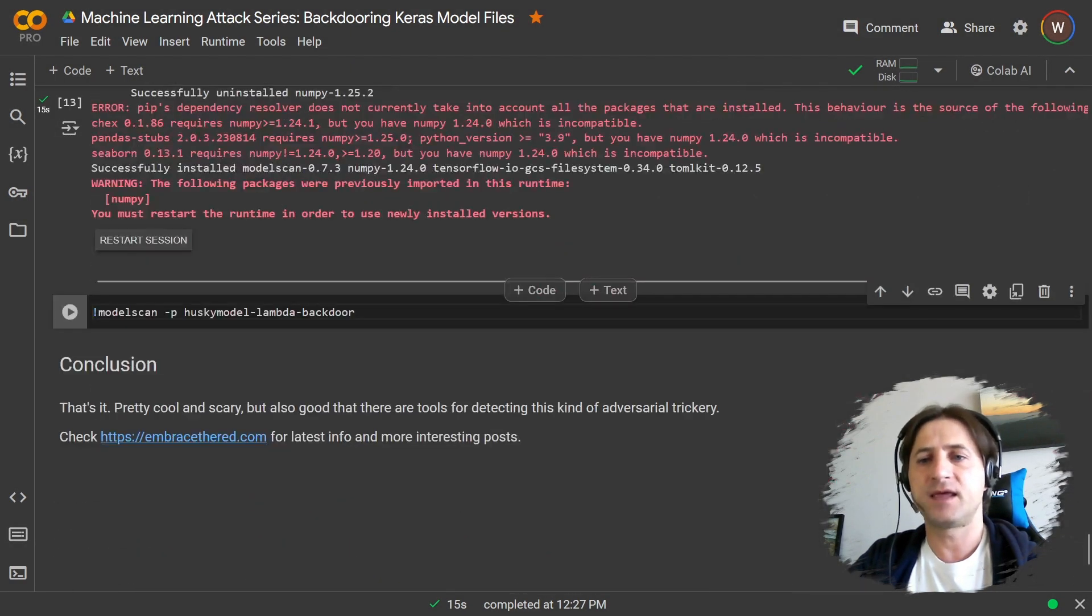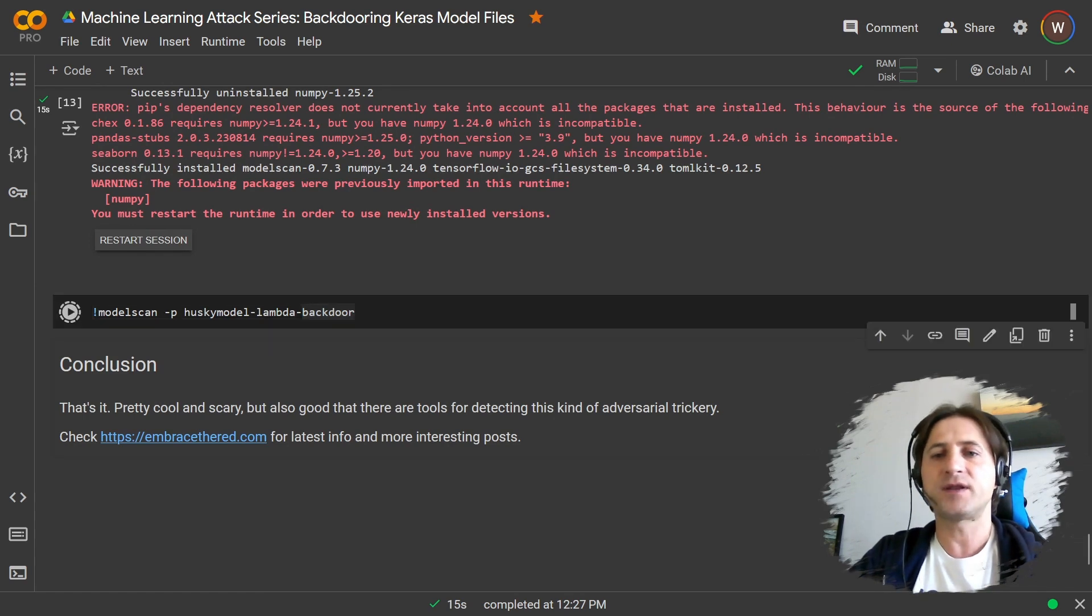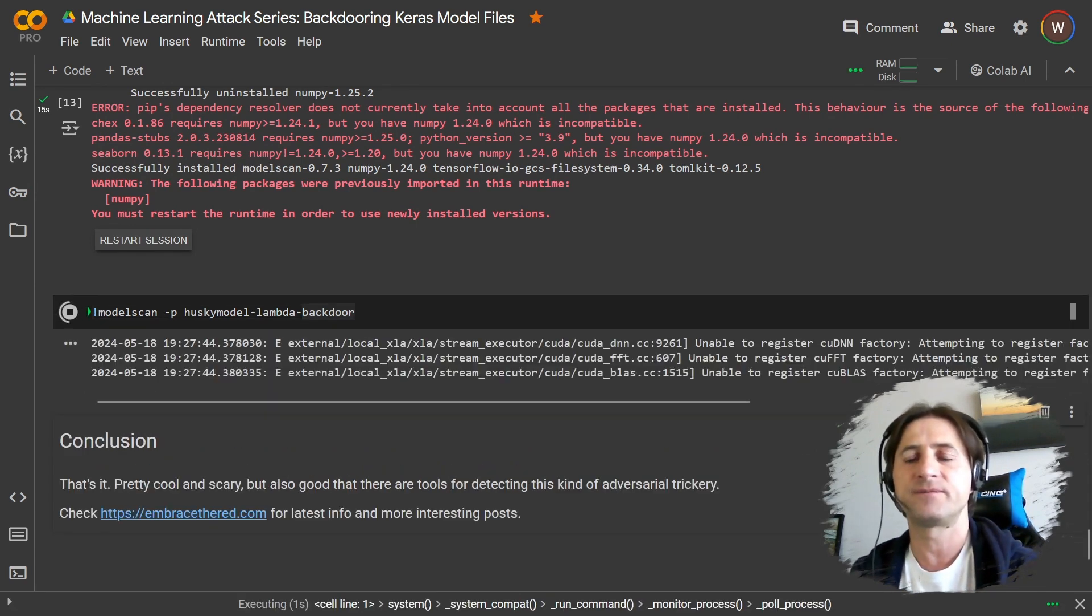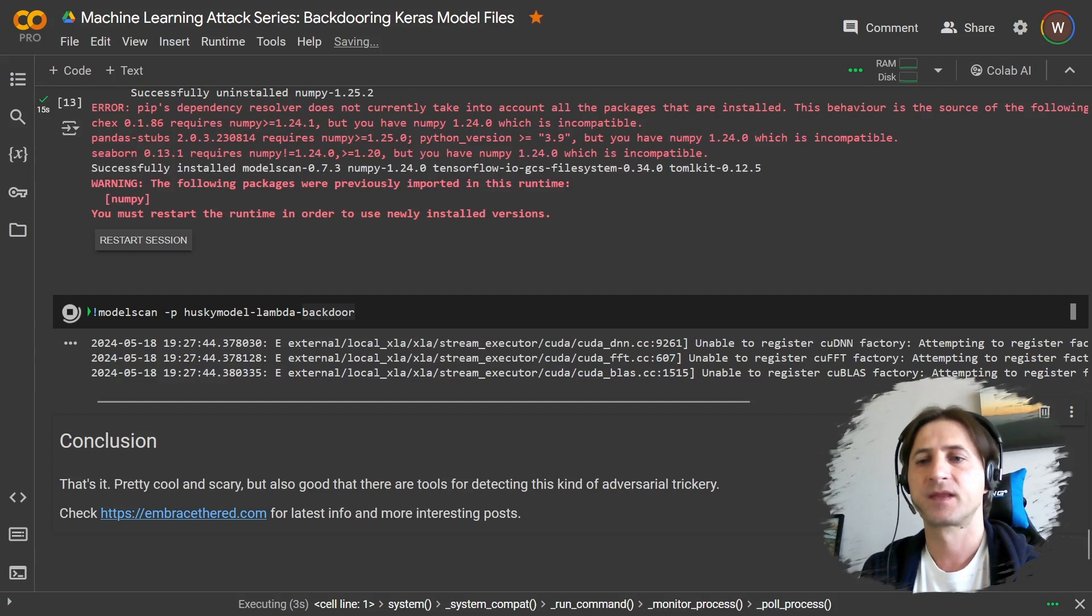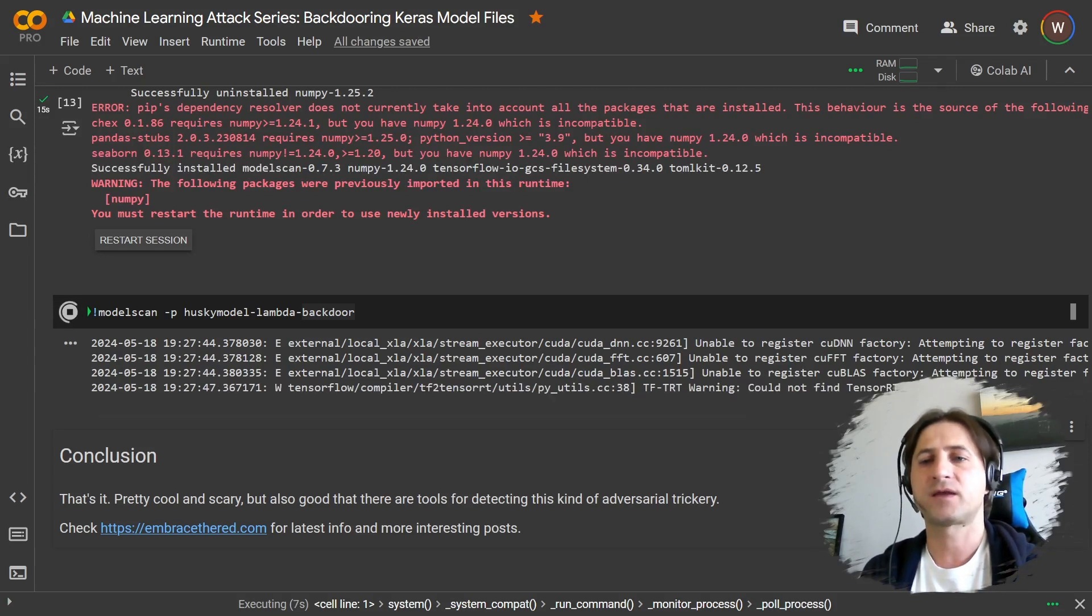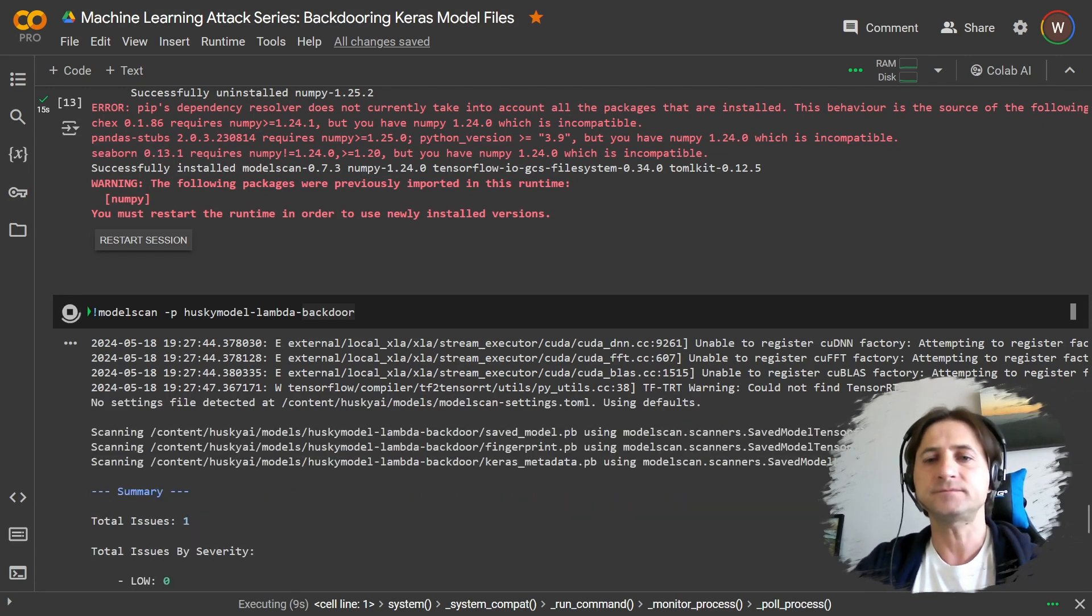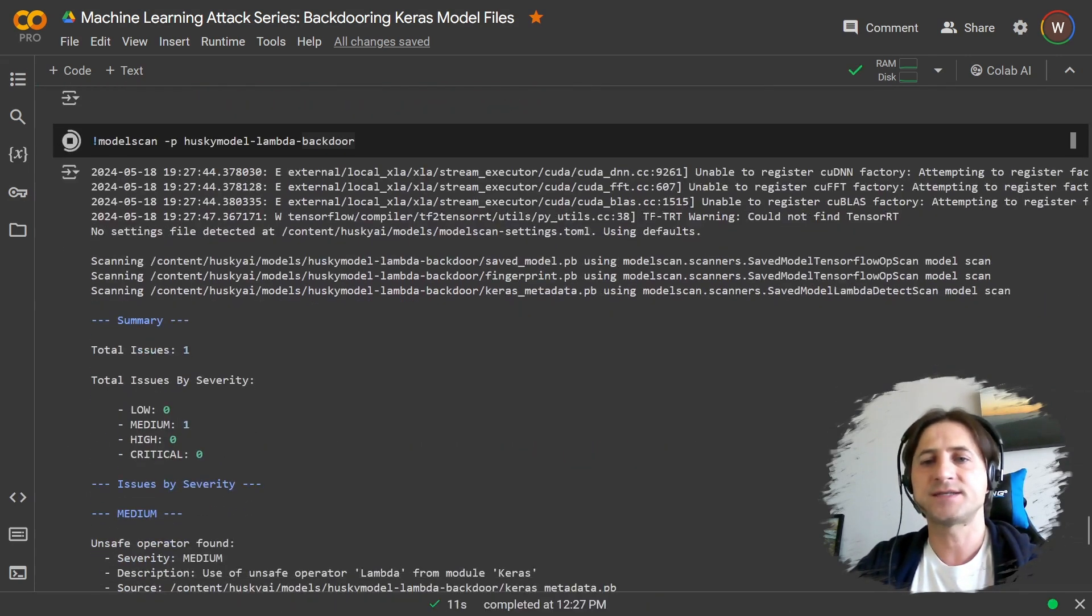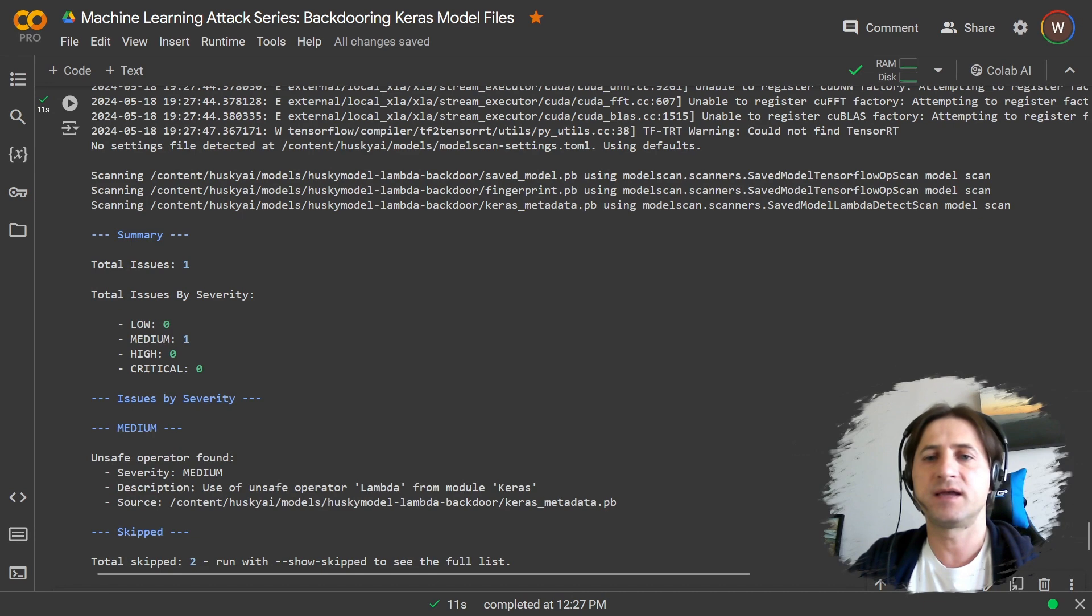So just with pip install, I installed it. And then with modelscan -p and pointing it to the model file, we can run it and you can see it's loading up and it's now analyzing the model file, our backdoor model file. And it's pretty fast. So you can see here the summary and it does tell us, right, it found one issue.